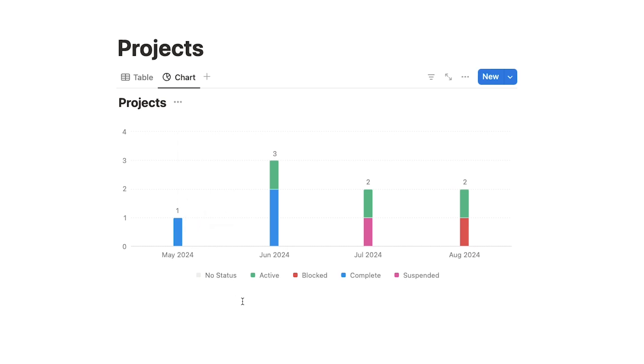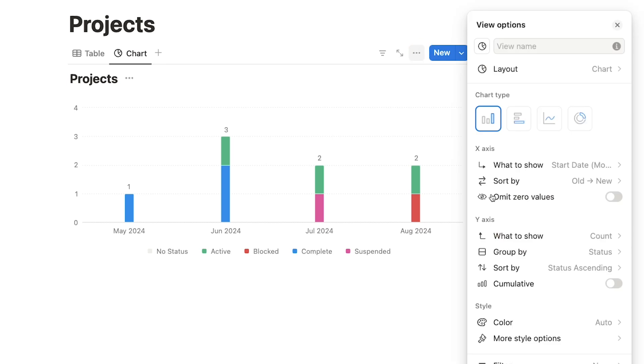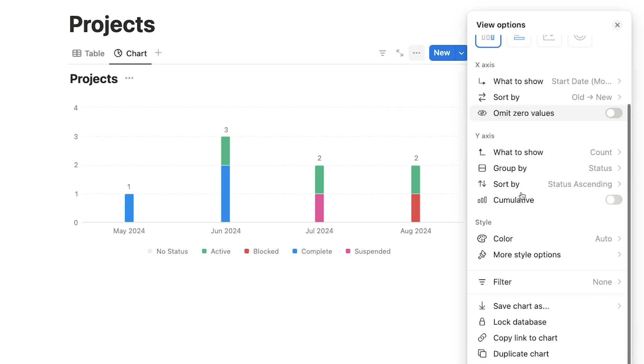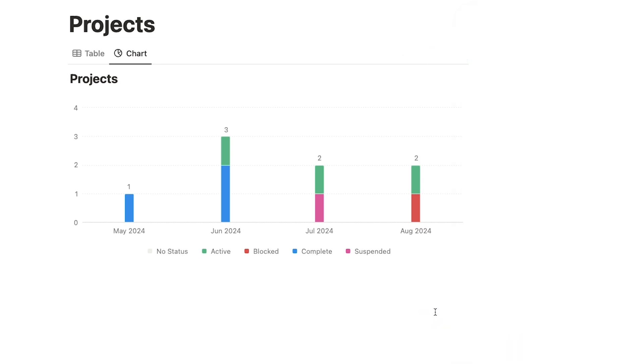If you want to change your chart's view settings at any time, just click on these three dots here to access your menu again. You can also lock this chart view, preventing curious clickers on your team from accidentally changing something for everyone. Highly recommended if you're on a team.